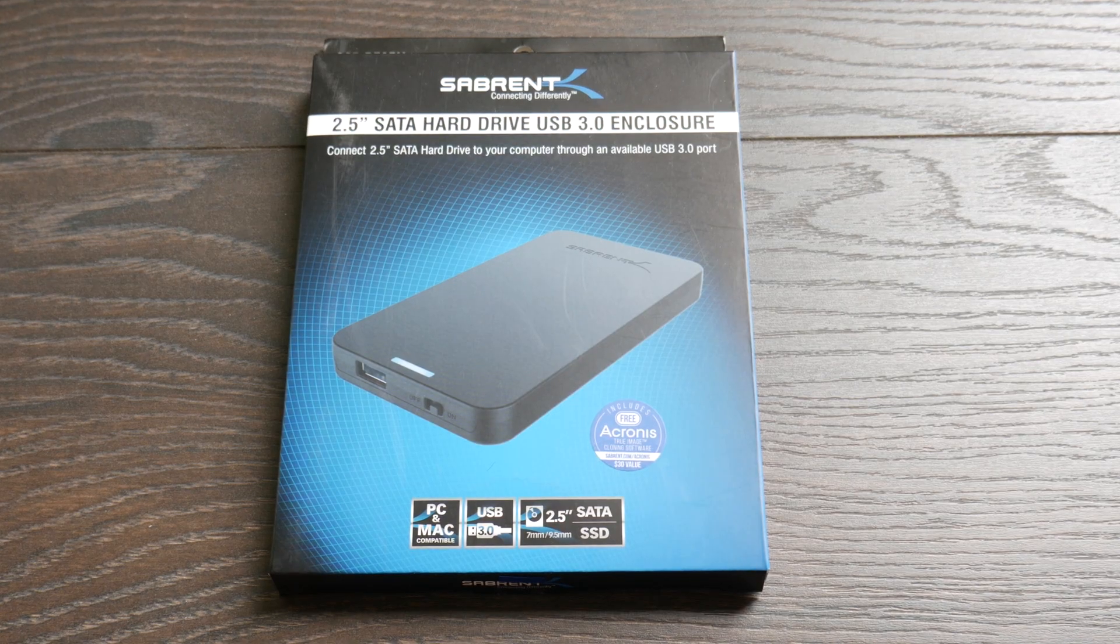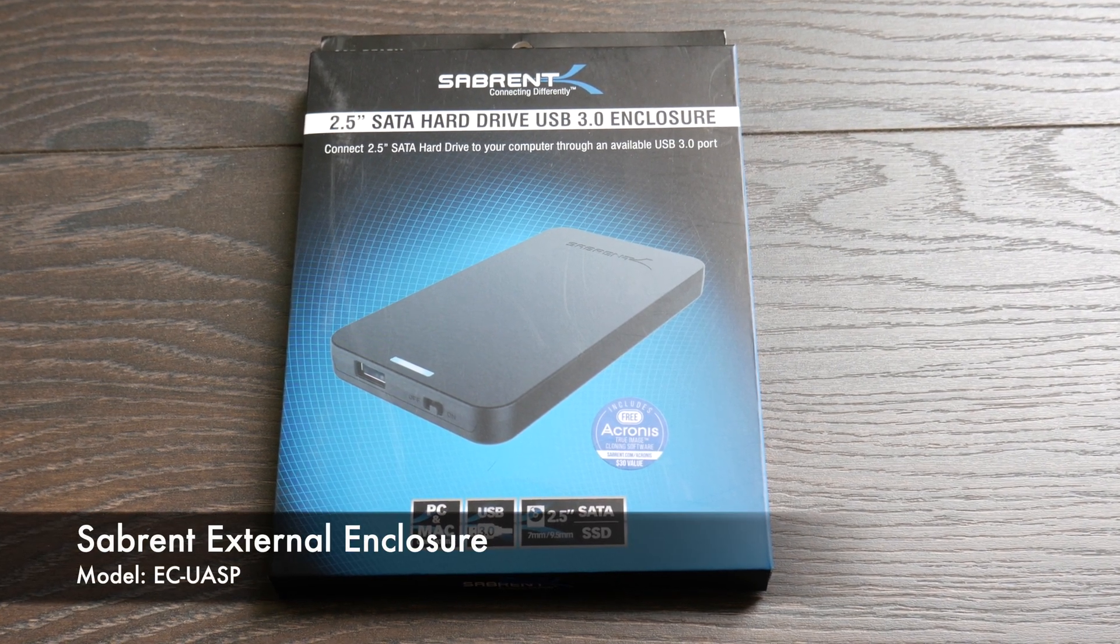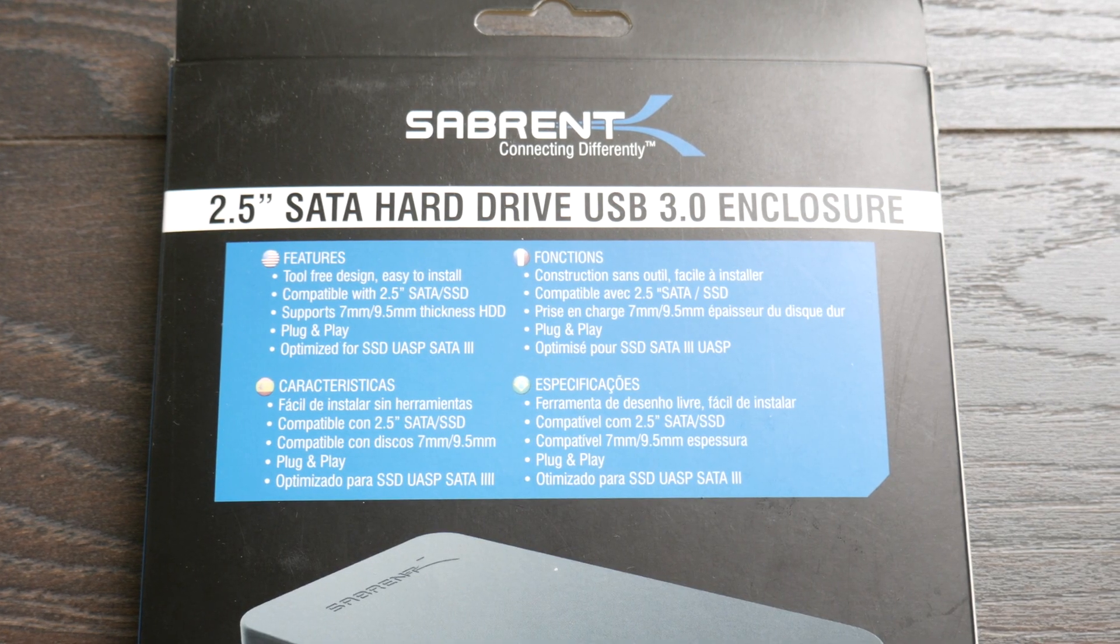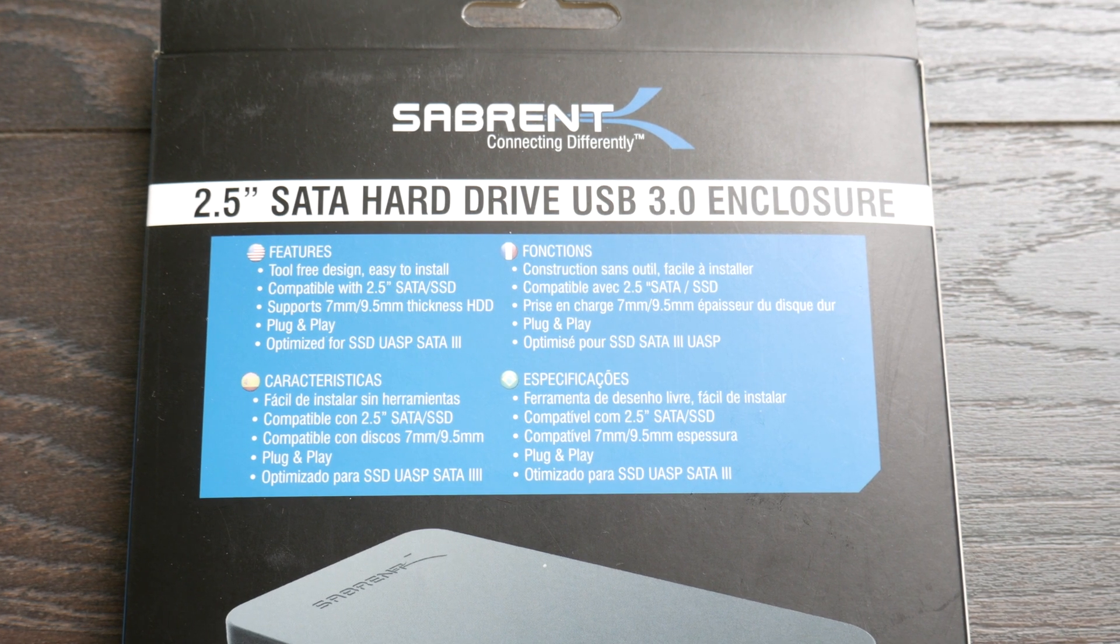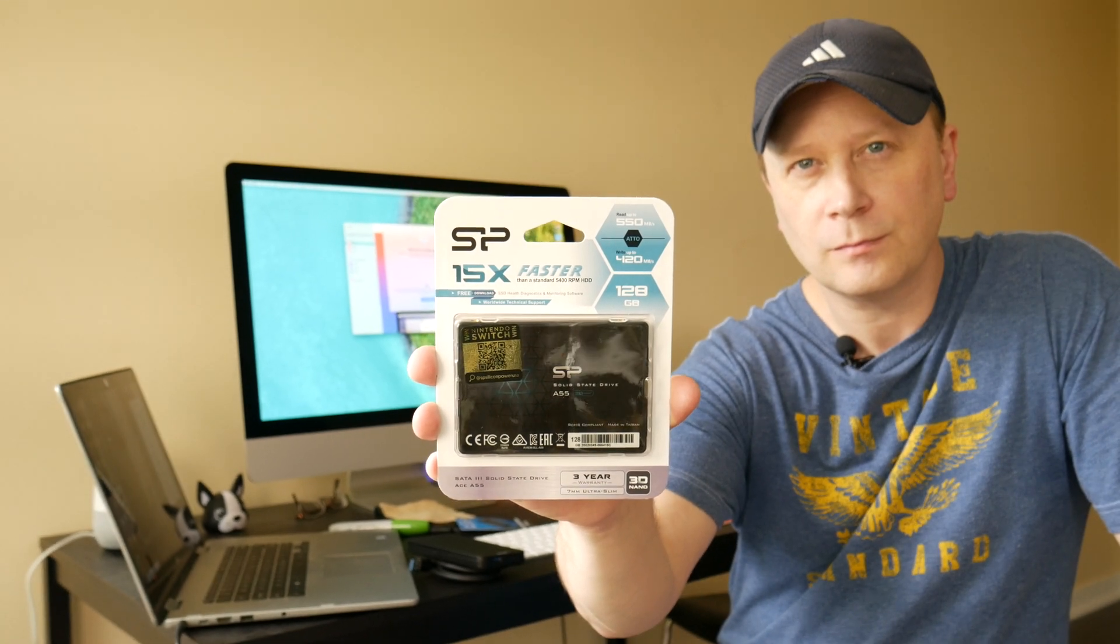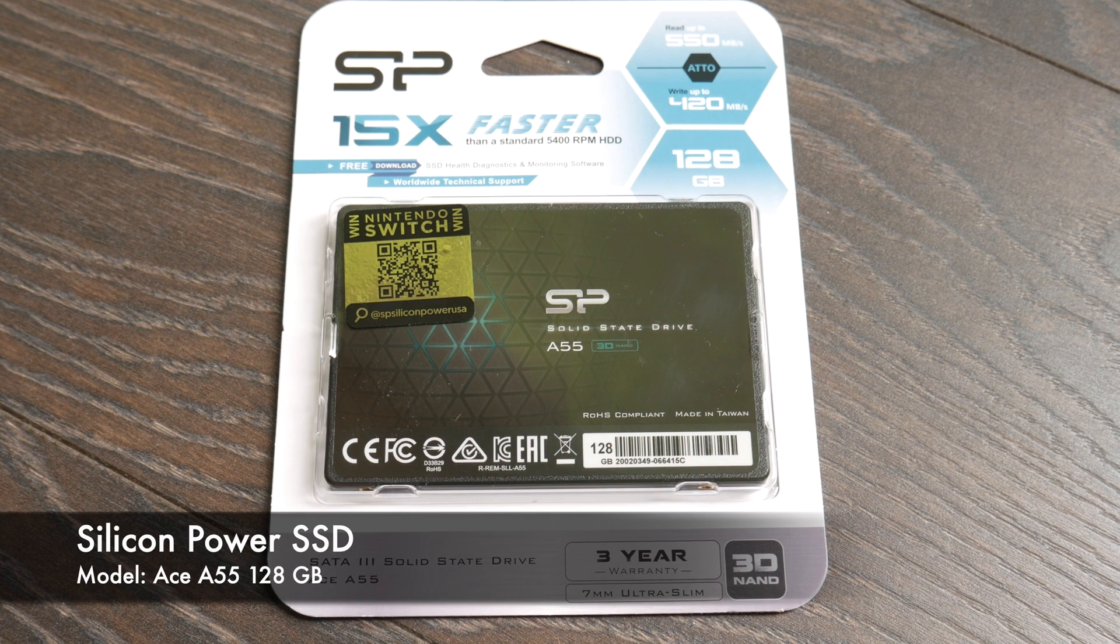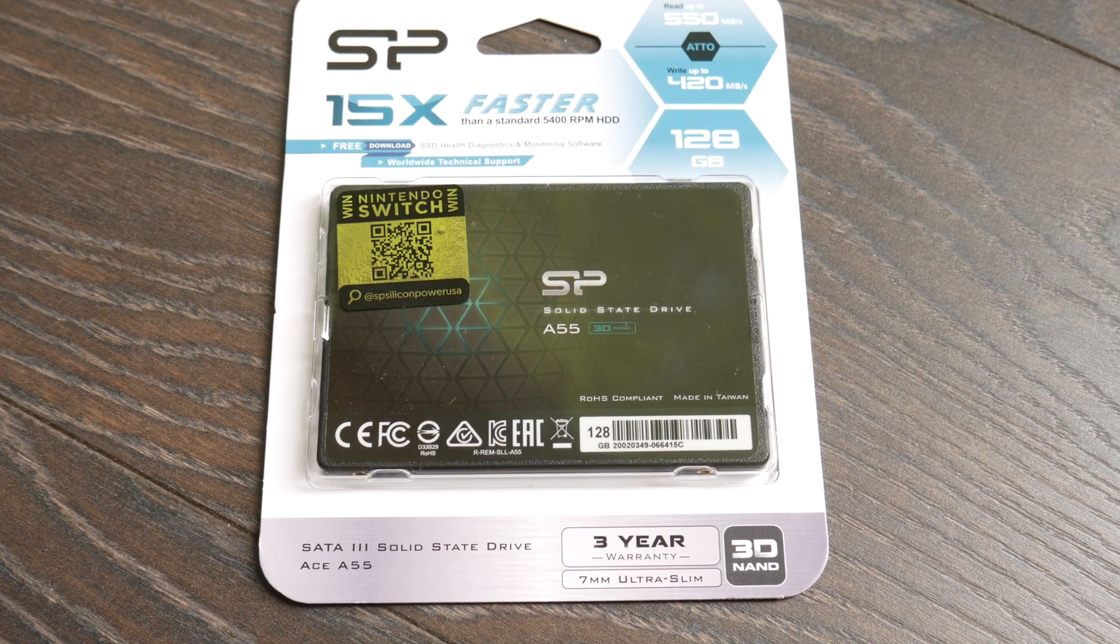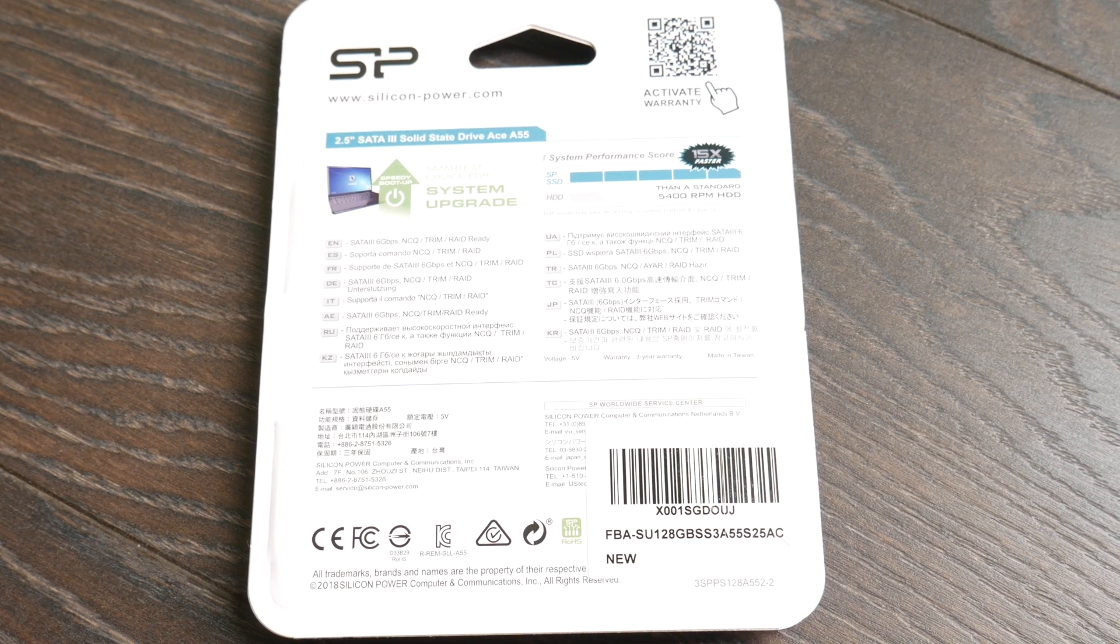So here's the enclosure I bought - it's a Sabrent and the model number is EC-UASP. You can pick it up at Amazon and it features tool-free design with plug-and-play. The drive is the A55 from Silicon Power, a 128 gig SSD drive that works with PC and Mac.